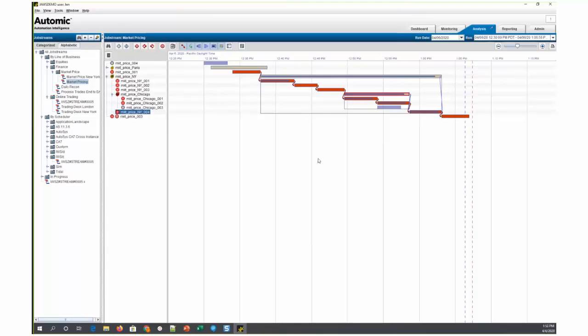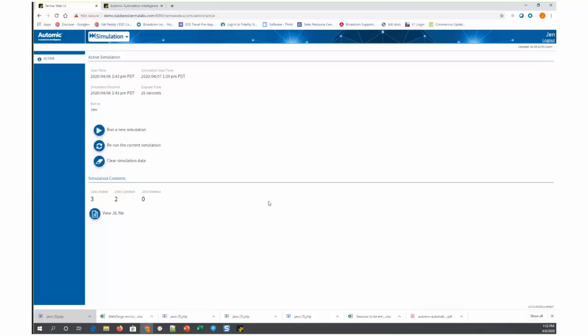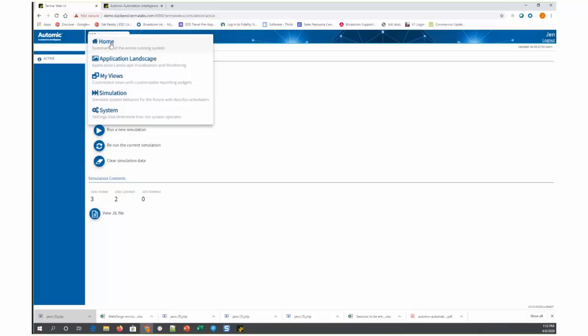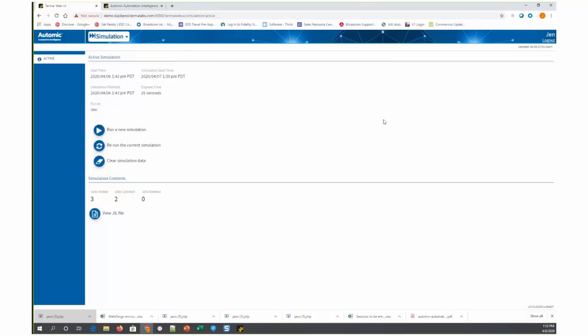To do that, we can go over to the Web User Interface, which I will bring up now. We want to navigate from the context menu to the simulation context, which is what we're currently looking at. Let's say we want to run a new simulation.